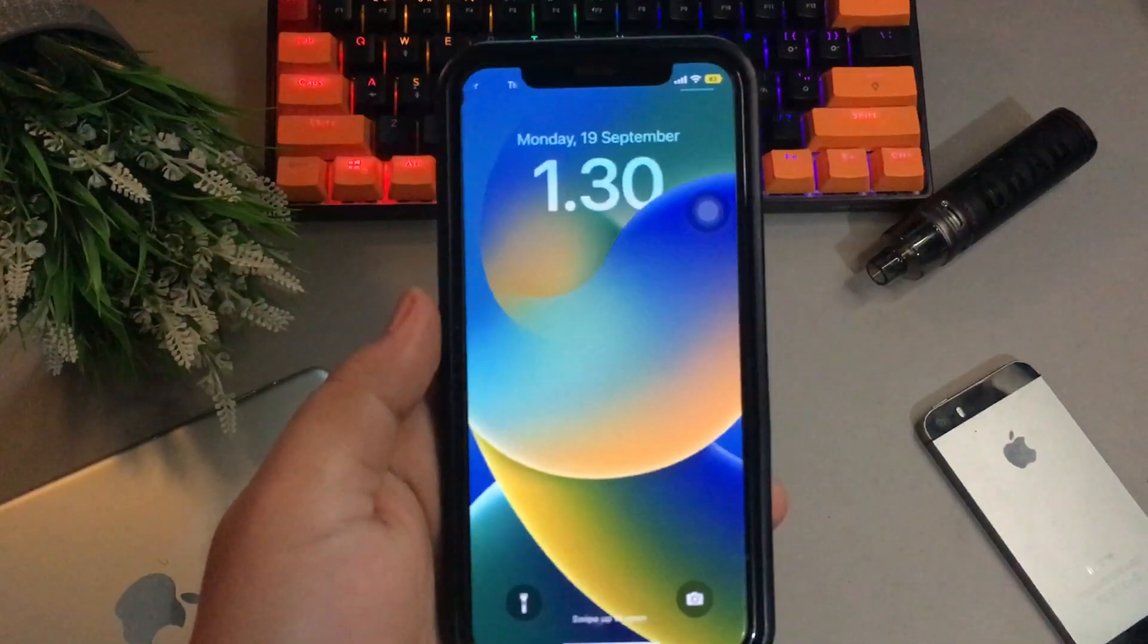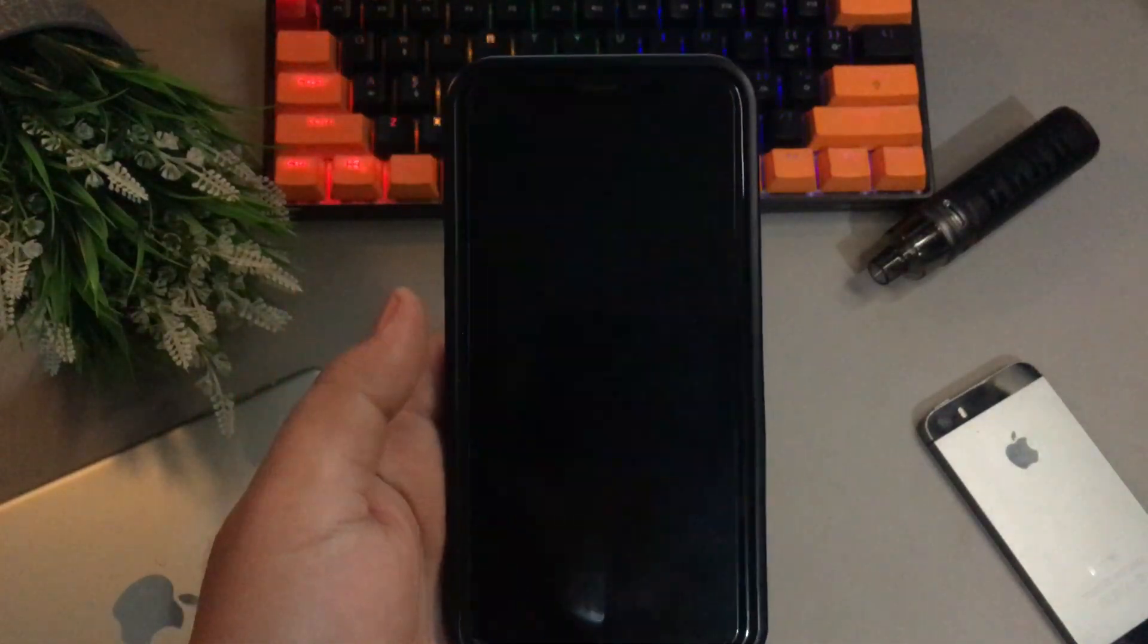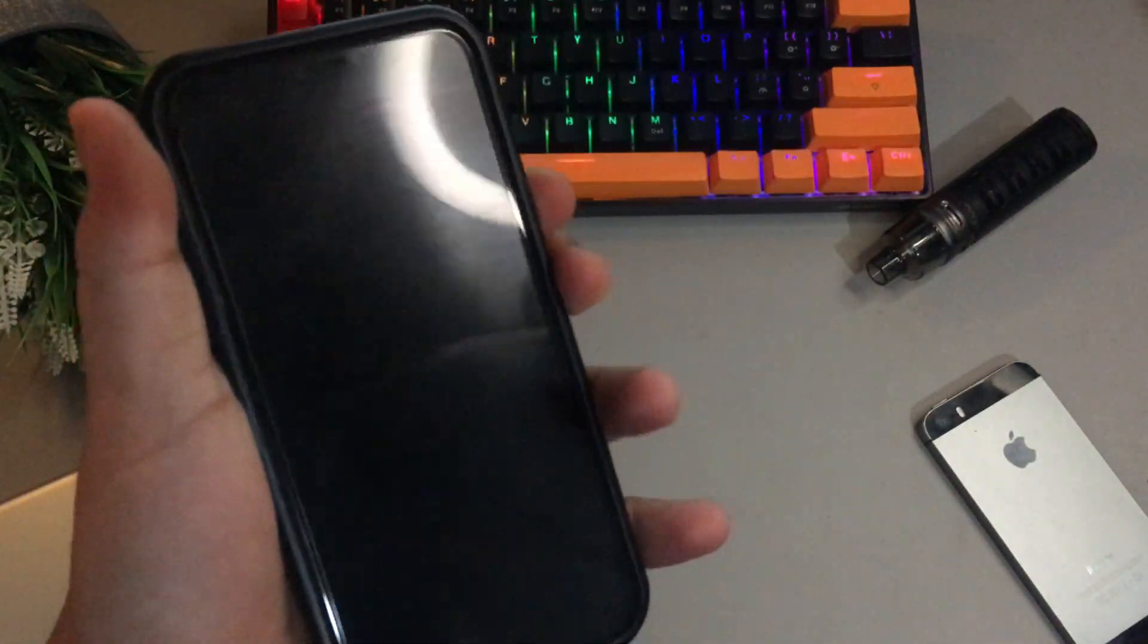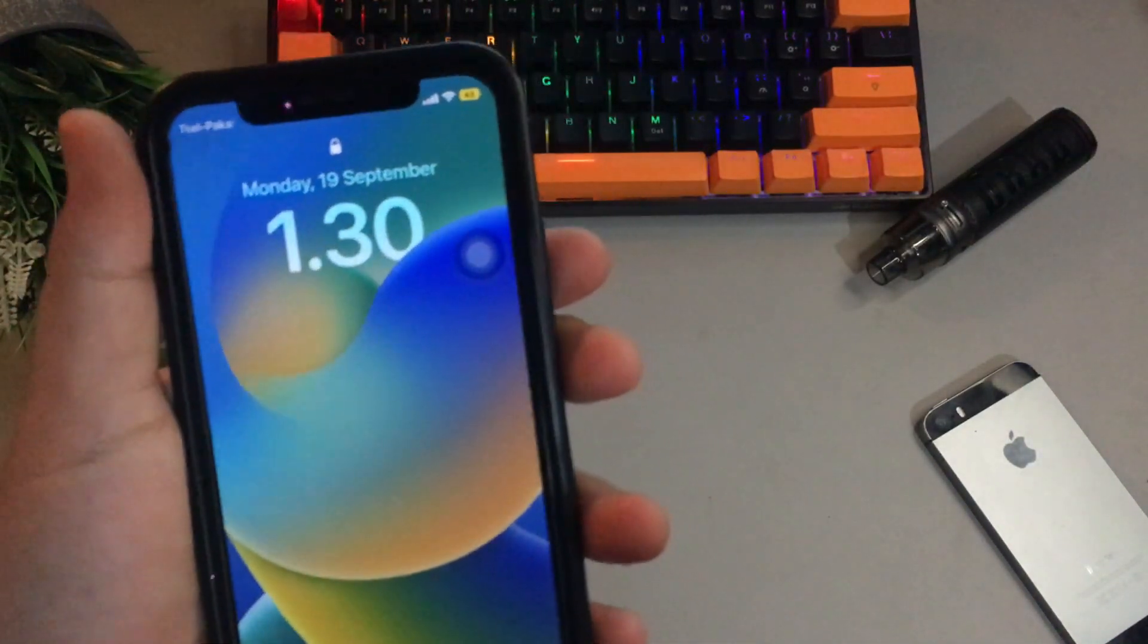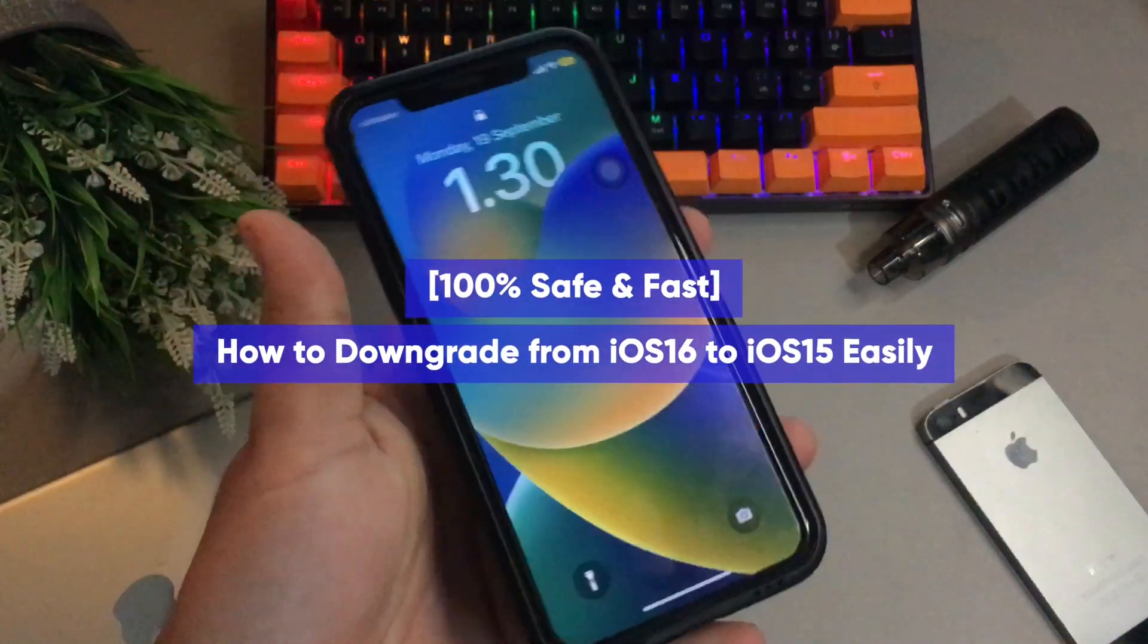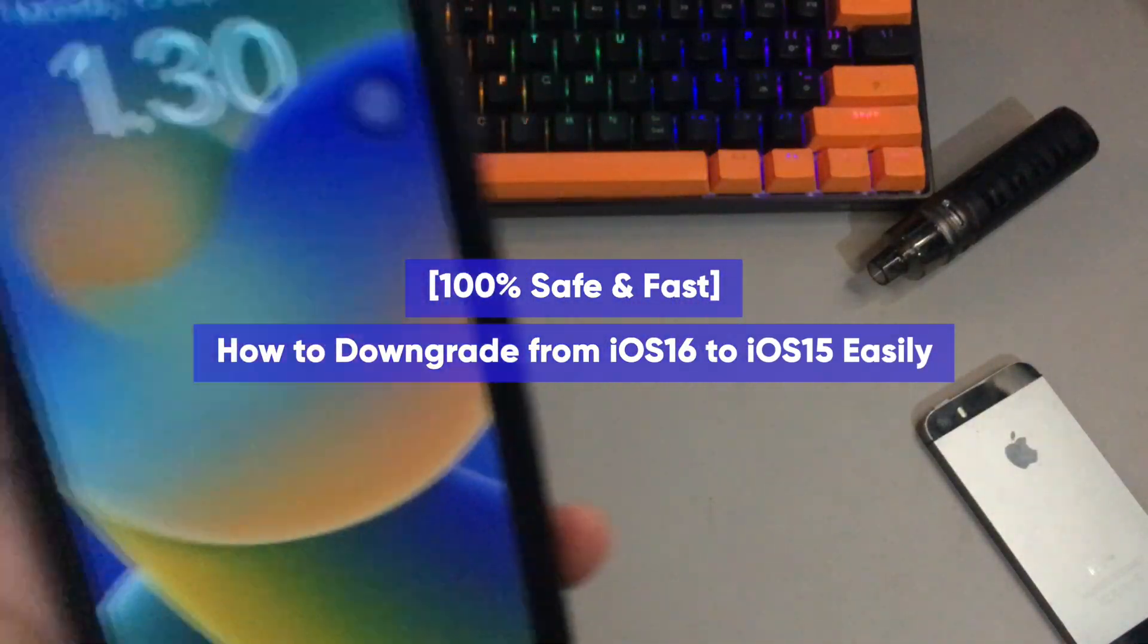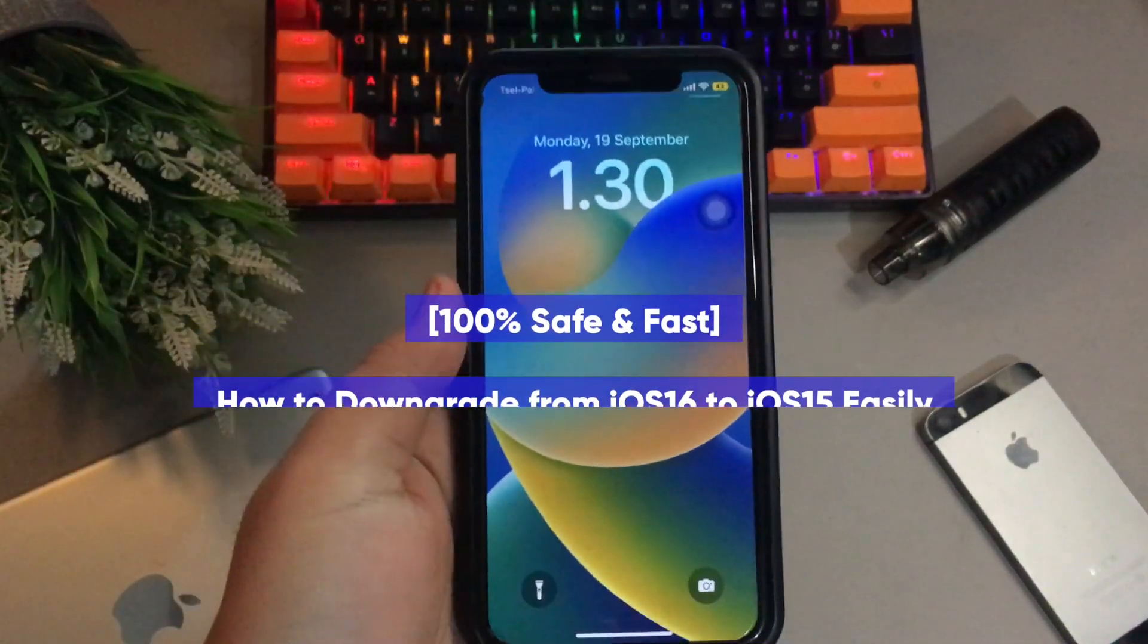Hi everyone, I hope you are having a great day today and welcome back to my another video. On this tutorial, I'm going to show you how to downgrade from iOS 16 to iOS 15 easily.